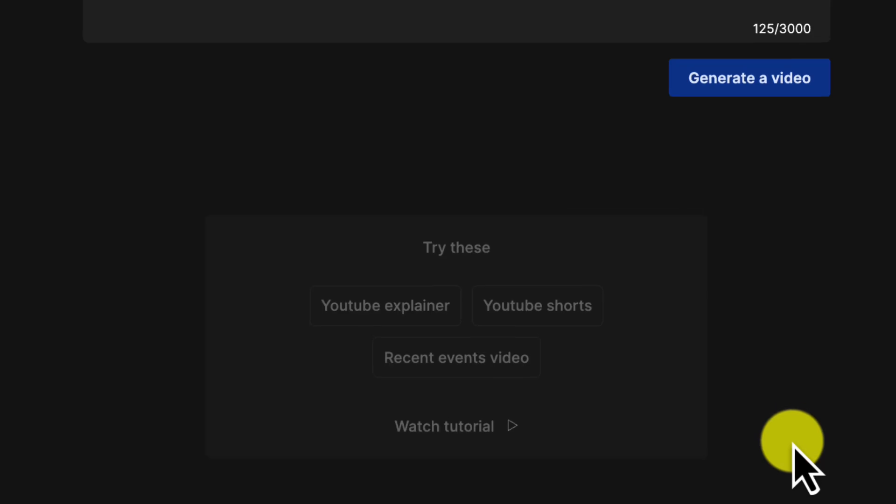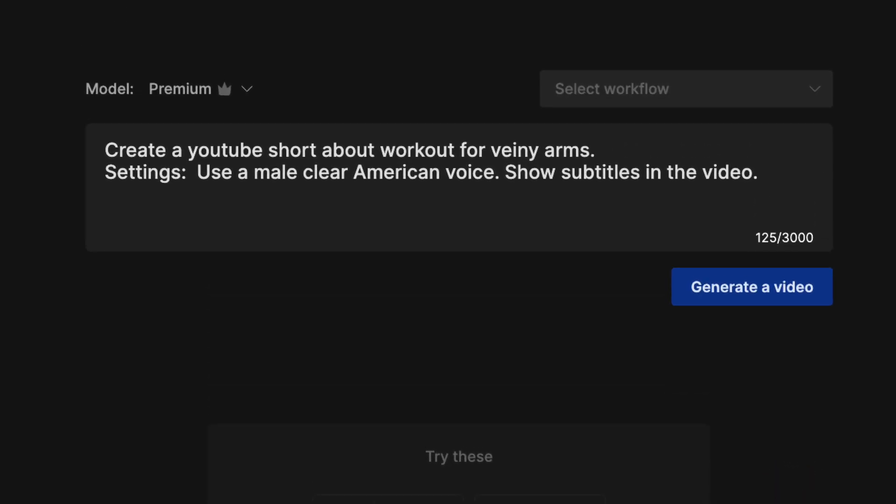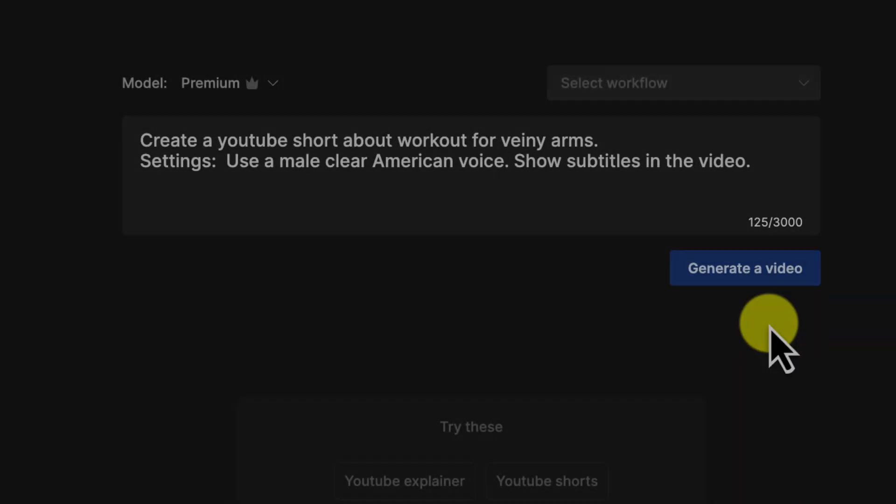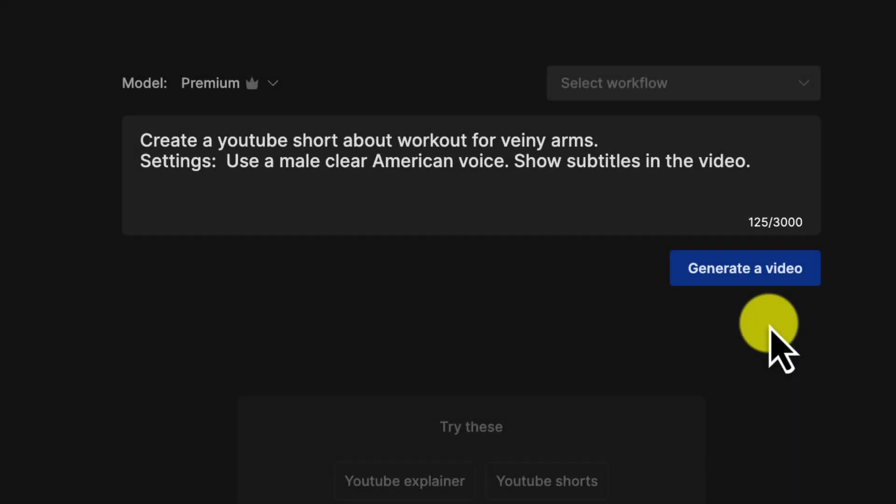One last thing. The review screen. Here, you can check your prompt and settings before generating the video. Make any final tweaks to the topic, points covered, or video length. Now, click Generate Video and let the AI work its magic.